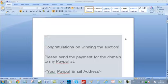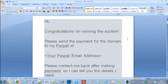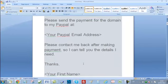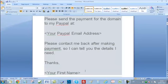So after you see that you have a winning buyer, you need to send the first message. Feel free to copy and paste all the messages you see in this video — just pause and copy them. The first message reads: Hi, congratulations on winning the auction. Please send the payment for the domain to my PayPal address — insert your own PayPal email address here. Please contact me back after making payment so I can tell you the details I need. Thanks — and insert your first name.